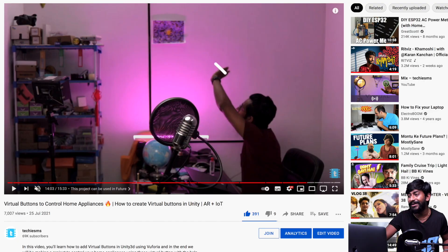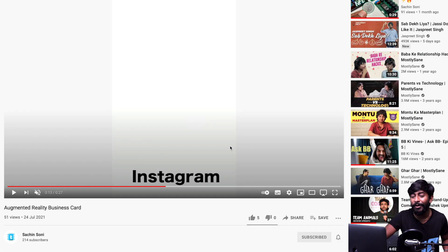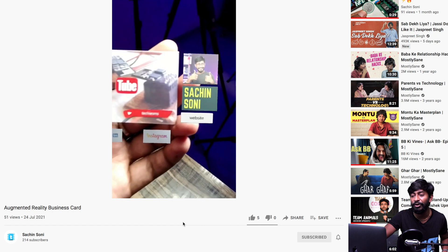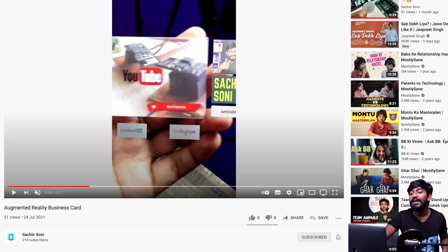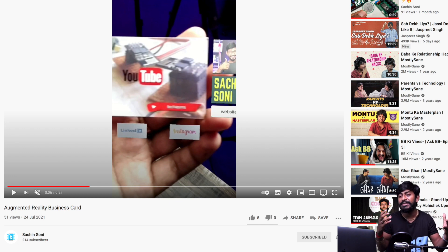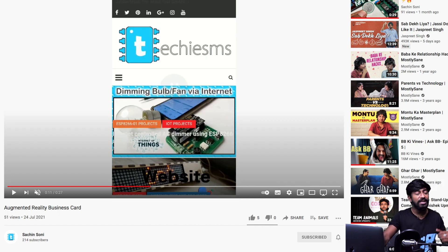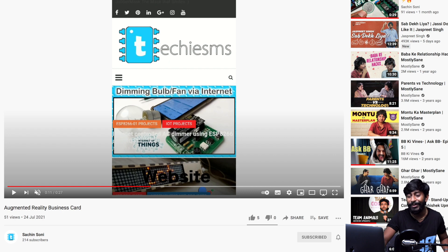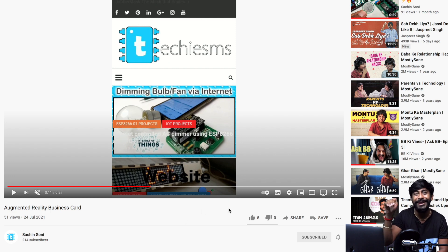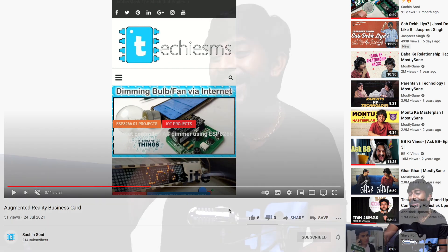The last project is also from my secondary channel — an AR business card concept. When you point your smartphone camera at the business card, it pops up detailed information: the owner's image, website, Instagram, Facebook links, and an introductory video. If you want a full tutorial on how to make this, comment on my secondary channel and I may make one on my main channel.